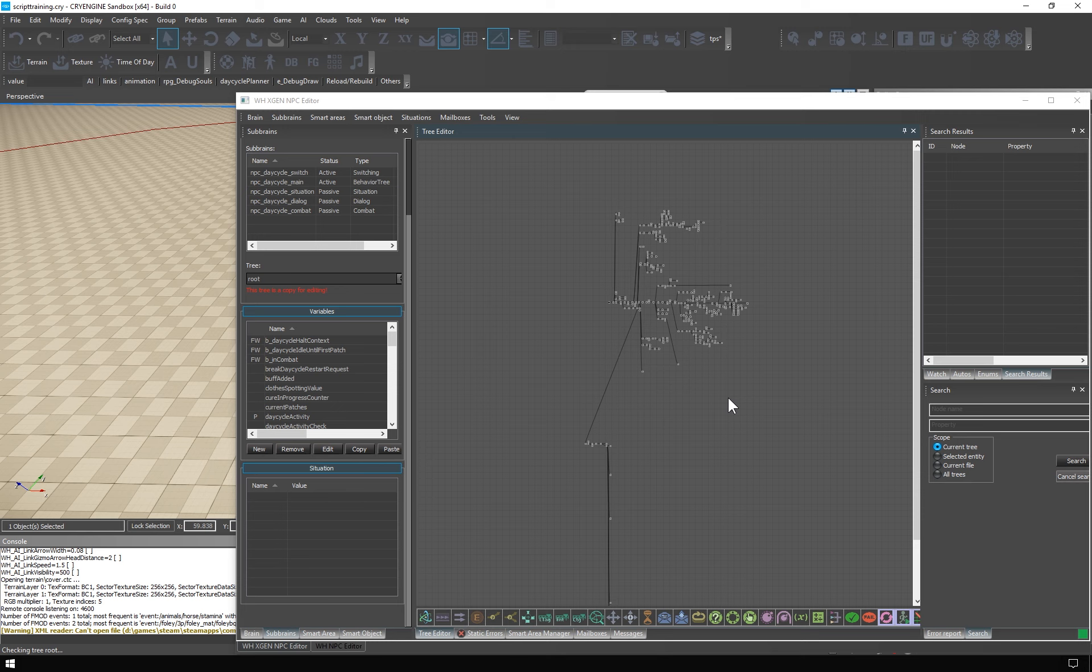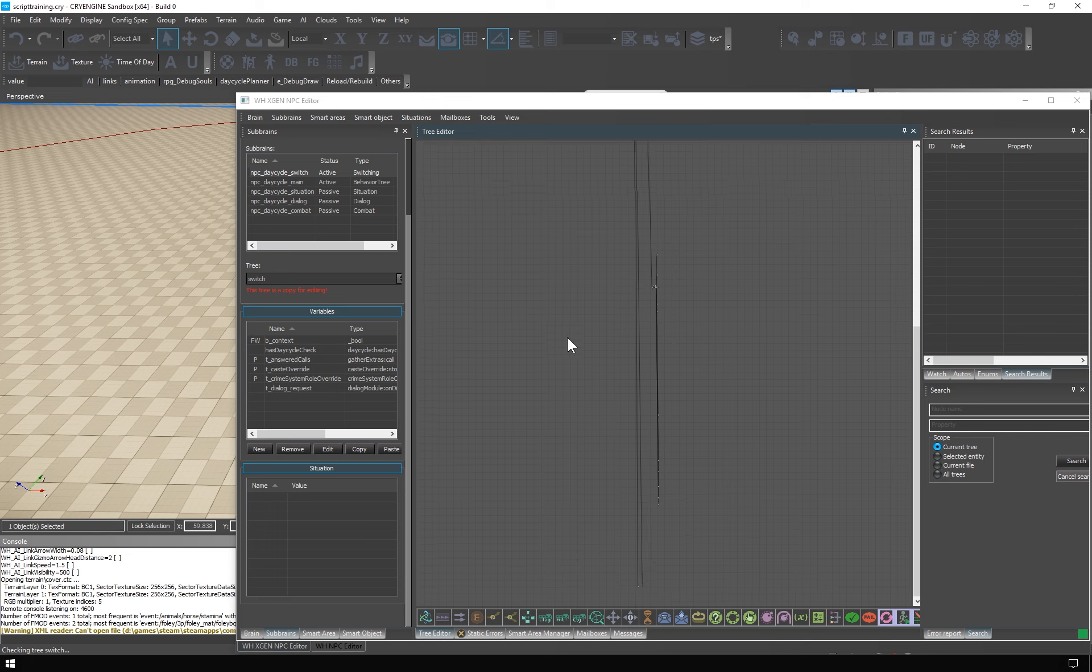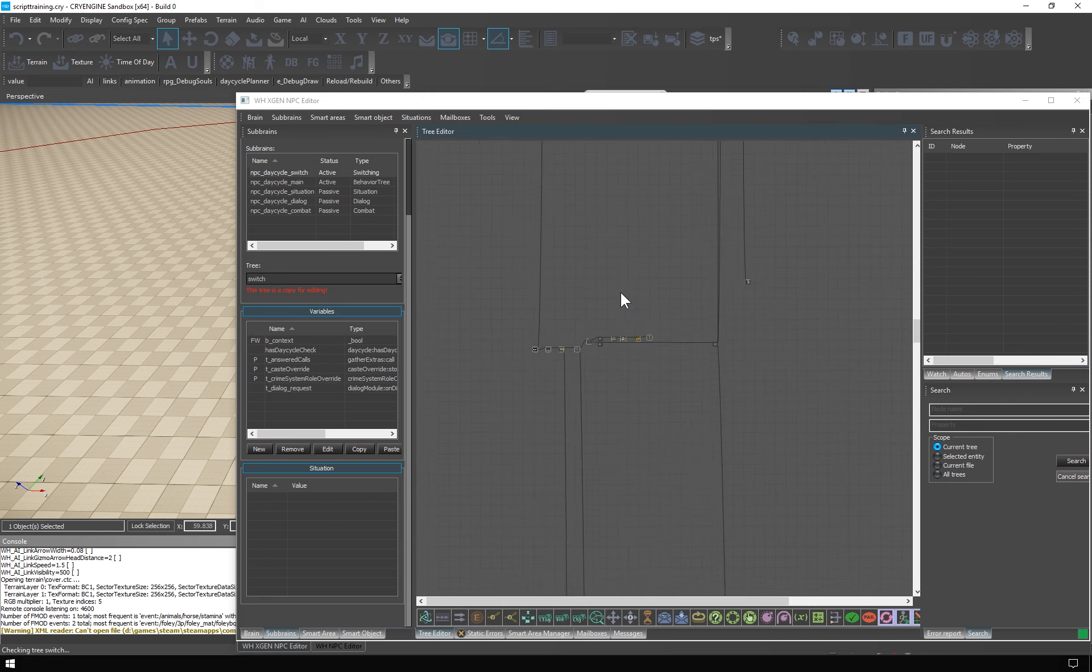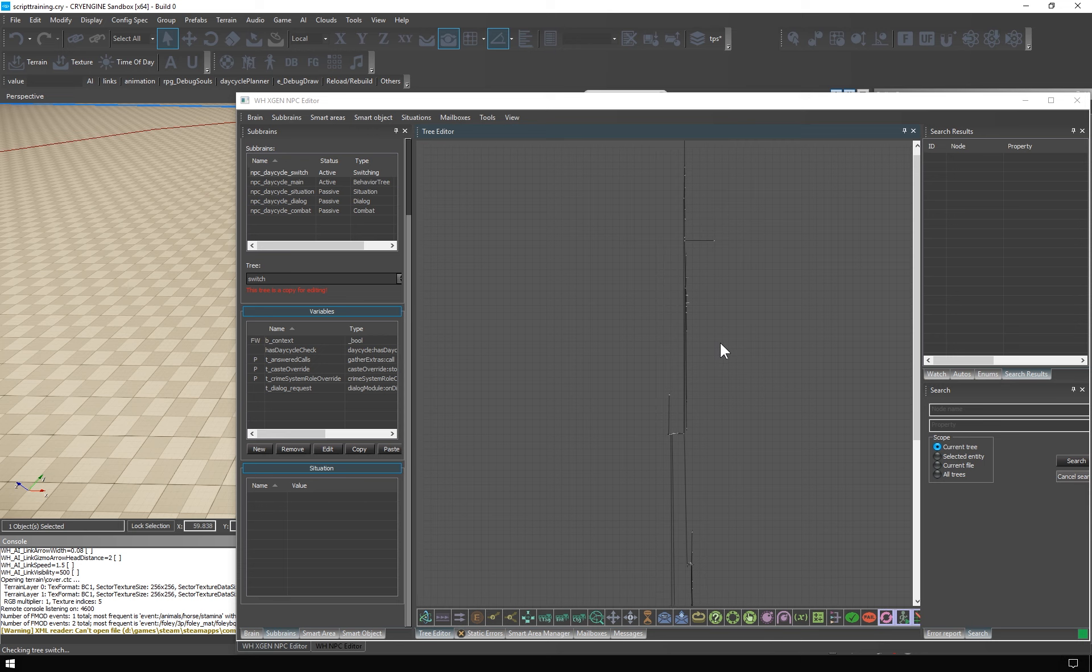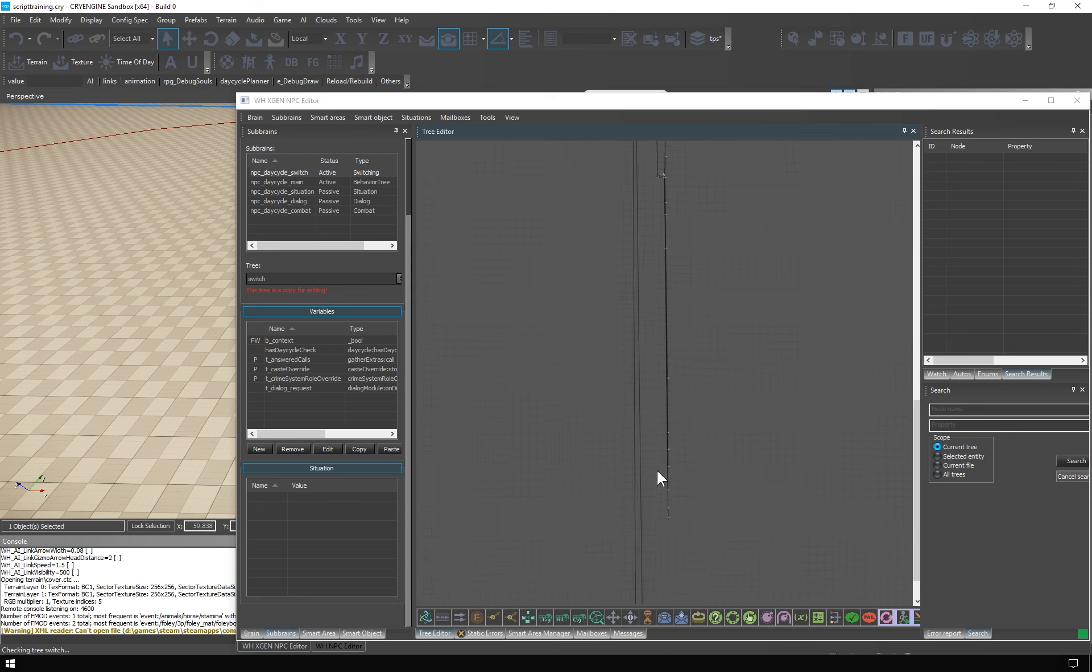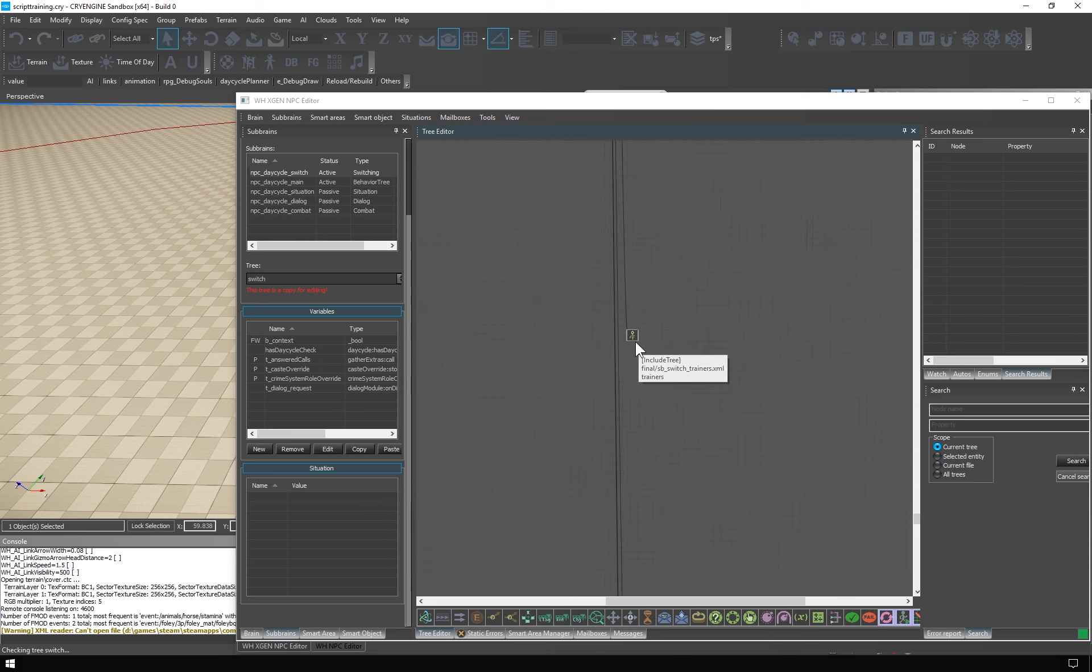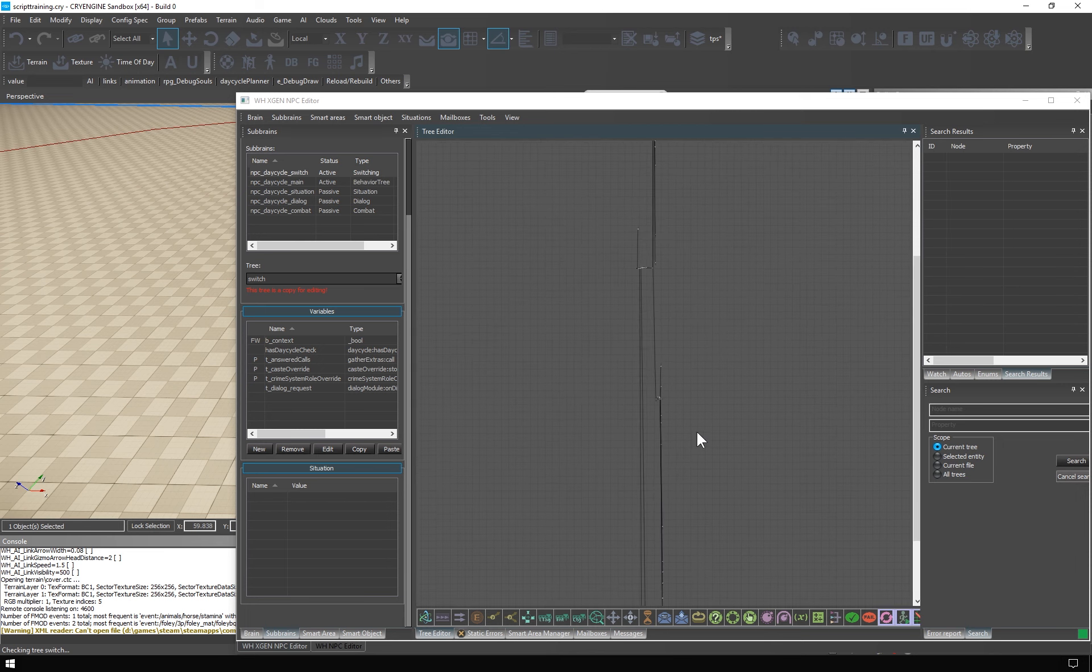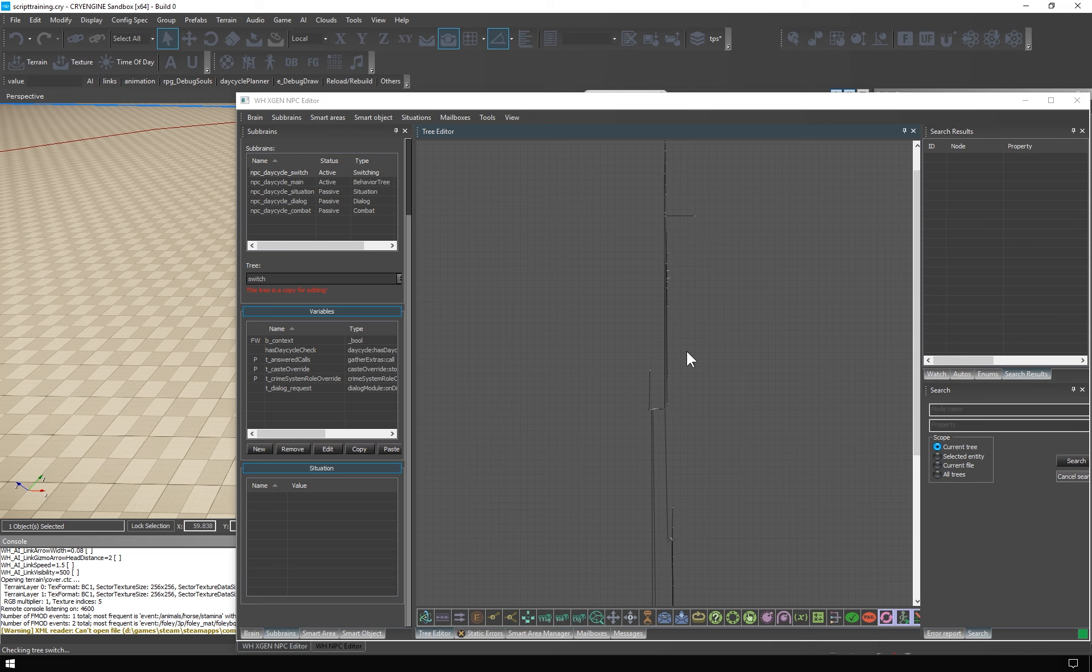The NPC DayCycle features several sub-brains. You can see them here. The Switch sub-brain is a very wide brain with several parallel included trees. It's running all the time and it handles the switching between the other sub-brains. It also governs some systems which run all the time on every individual like perception, awareness, crime, hit reactions and so on.